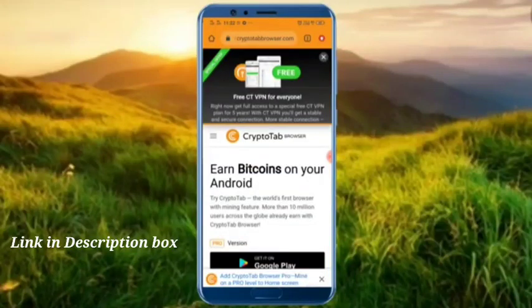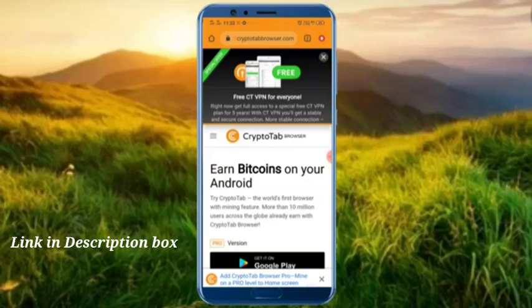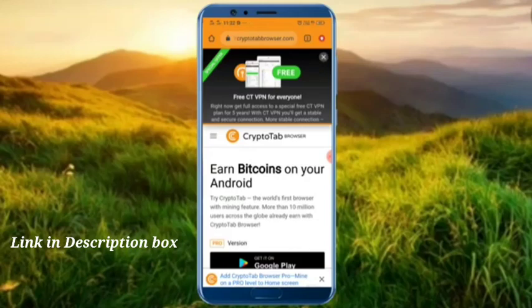Hi friends, I am going to tell you about this app in this video. This is an application that I use, and I also use this app as a download application. The app is called CryptoTab, and I like to use it as a free Bitcoin mining application.